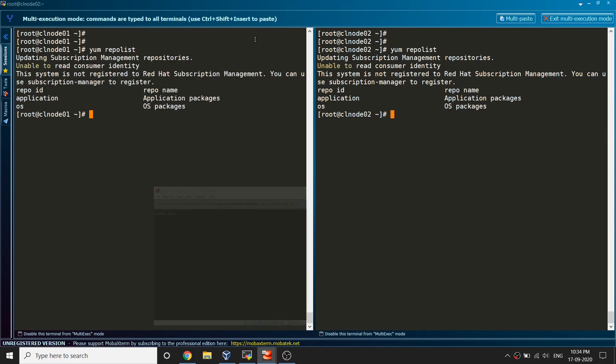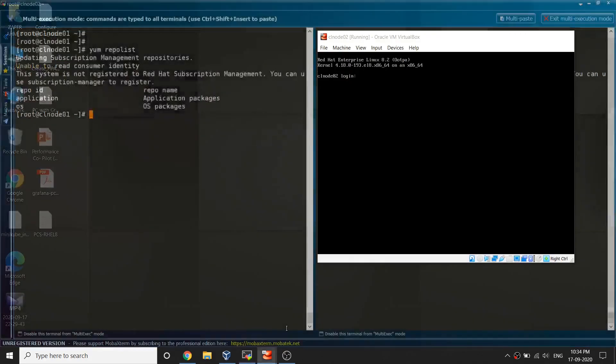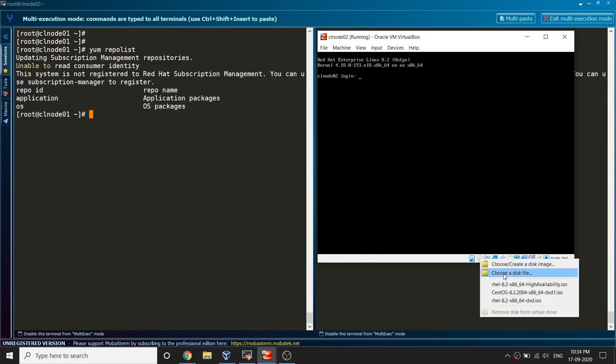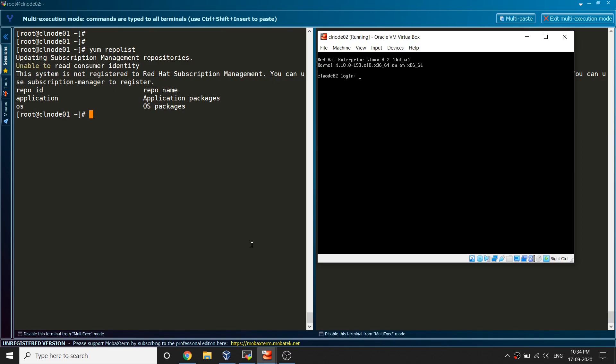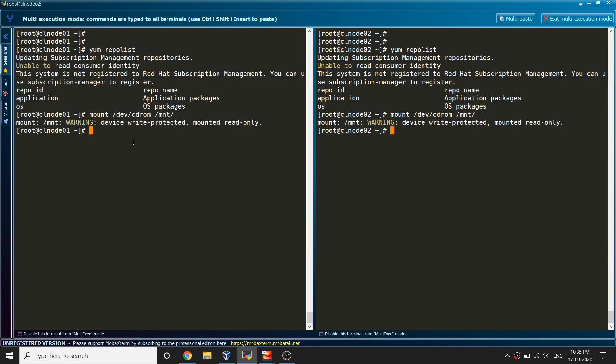I just mounted that ISO. Let me mount that on the other node. Now what I have to do is I need to mount it manually here, cdrom, mounted under mnt.